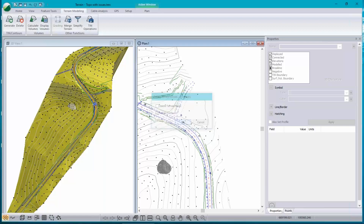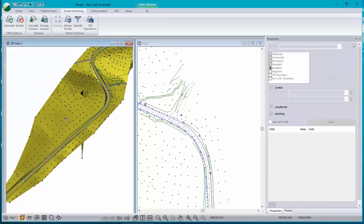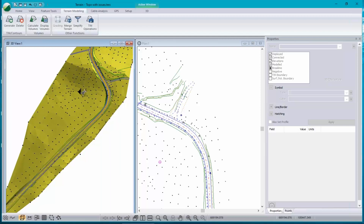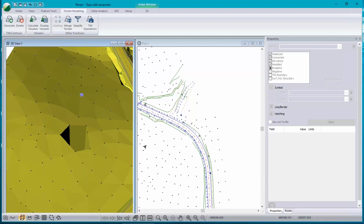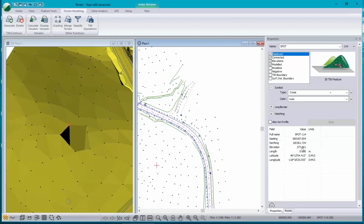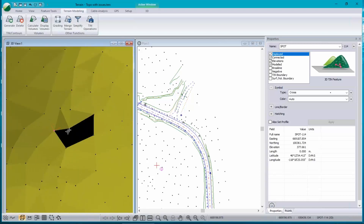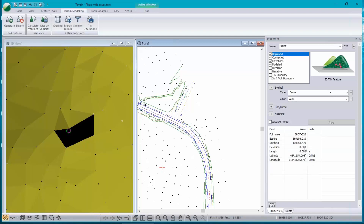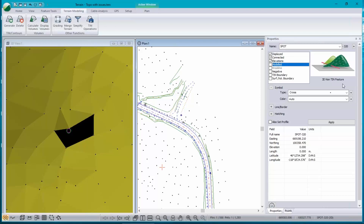Now I can look at the surface and find the hole right here. Notice that the cursor is moving in both windows because my 3D options have Track Mouse turned on. It's not too hard to find where the point is. Zooming in on the 3D window I can see it's this point right here — elevation zero. So I don't want that to be part of my model. I could delete the point or just turn off 'model' so it's no longer part of the surface.